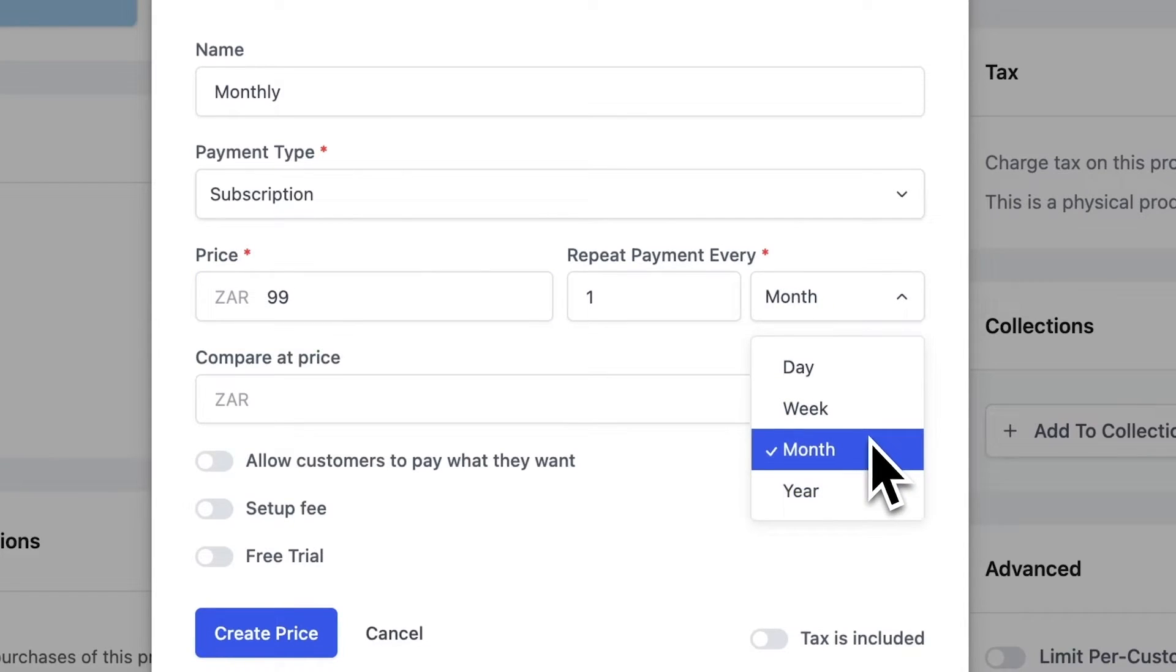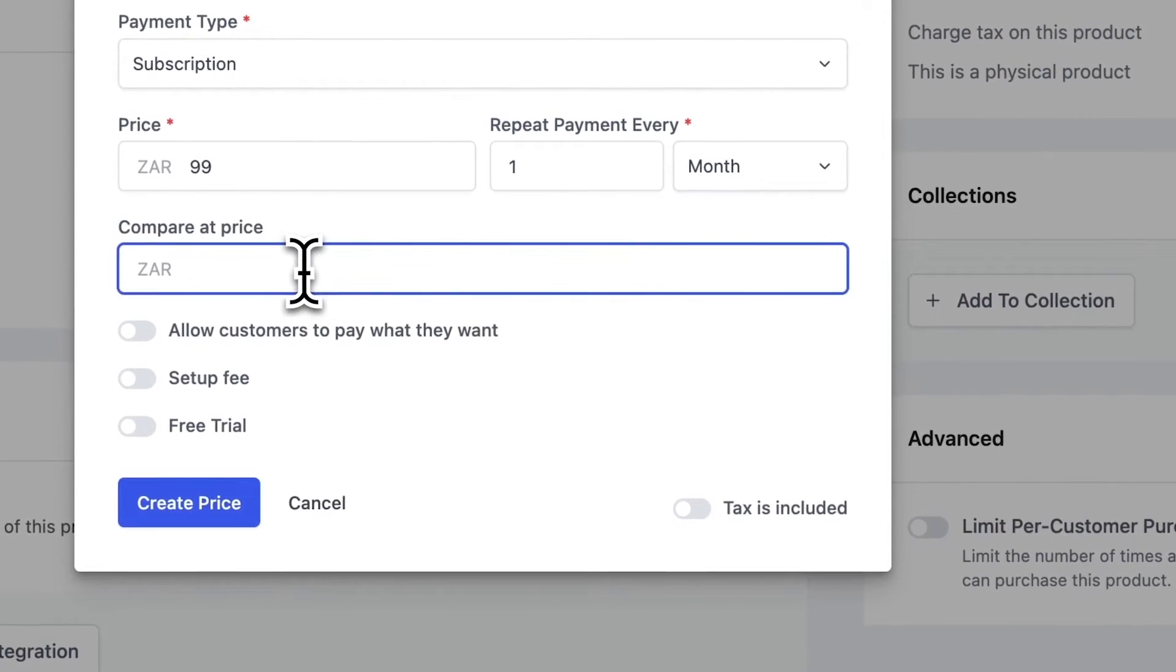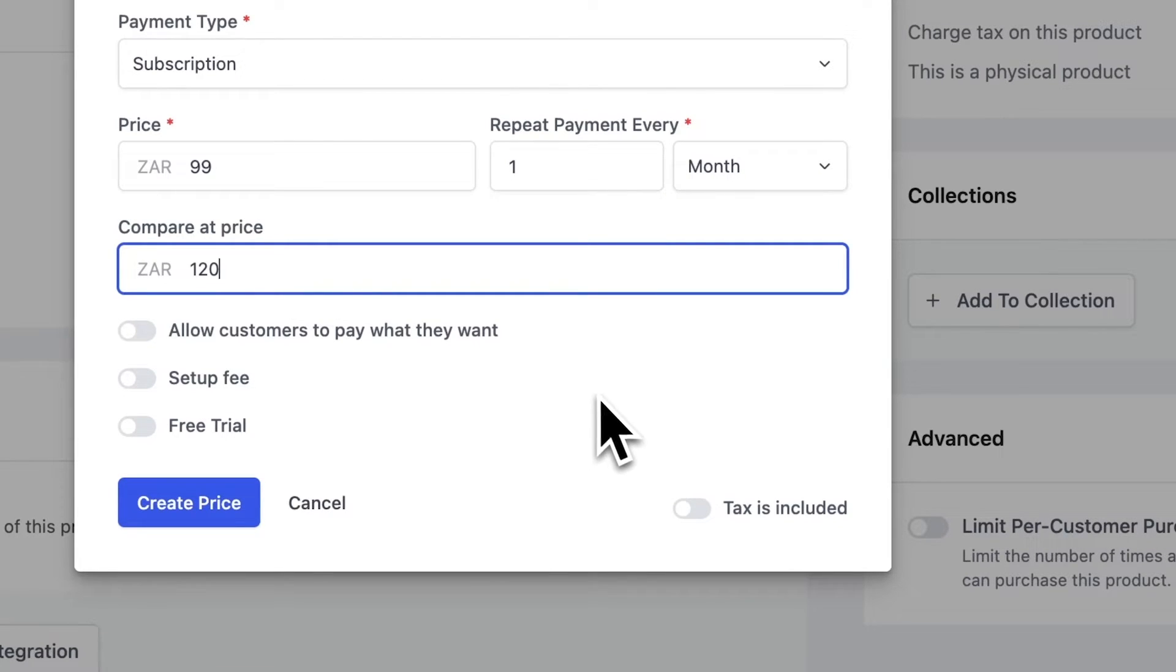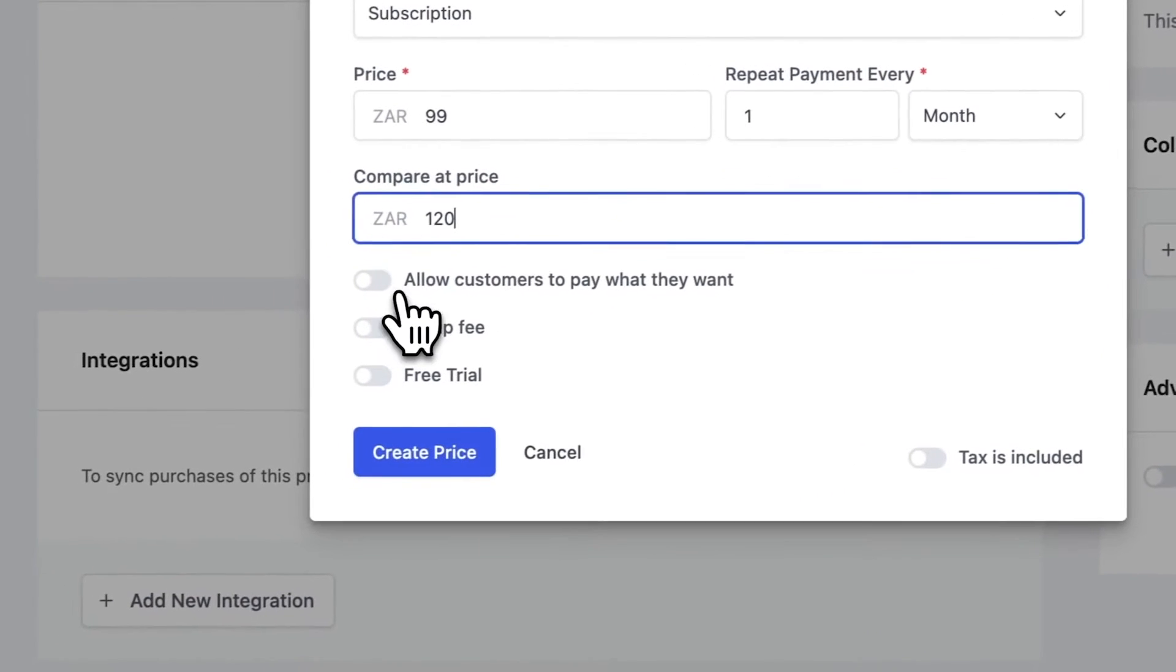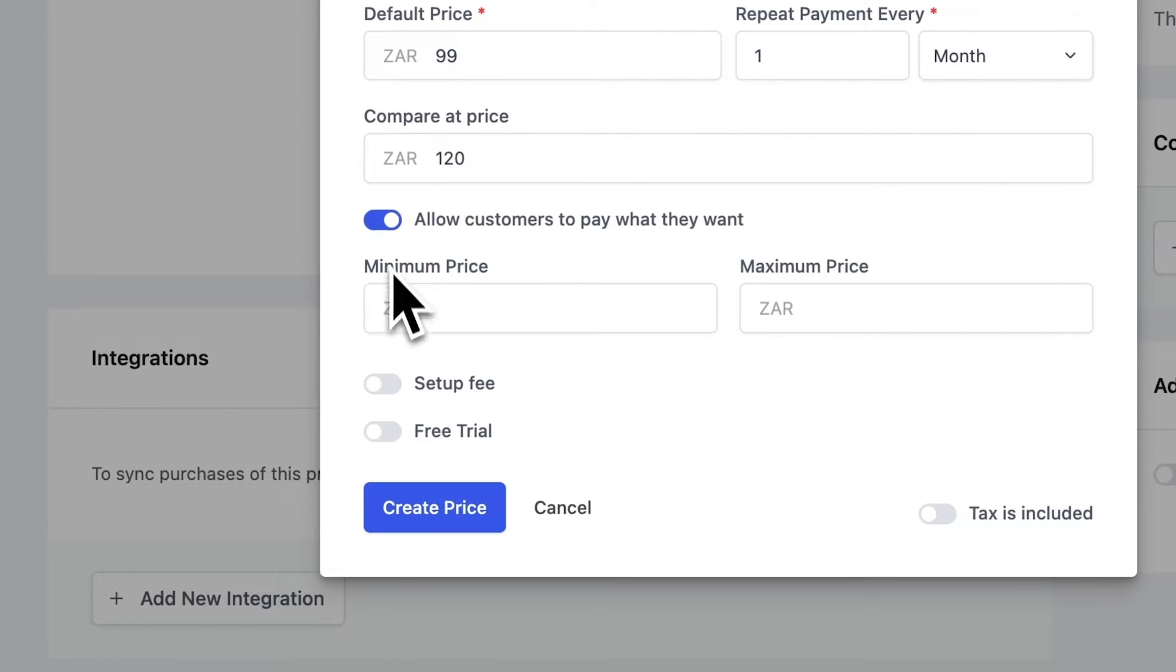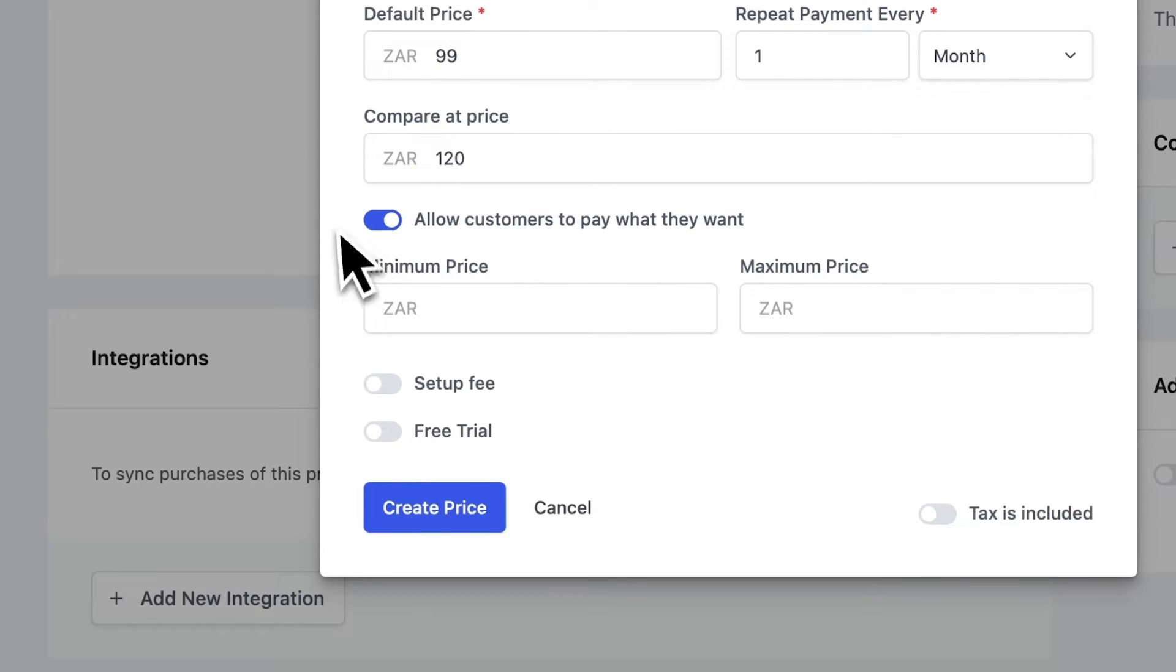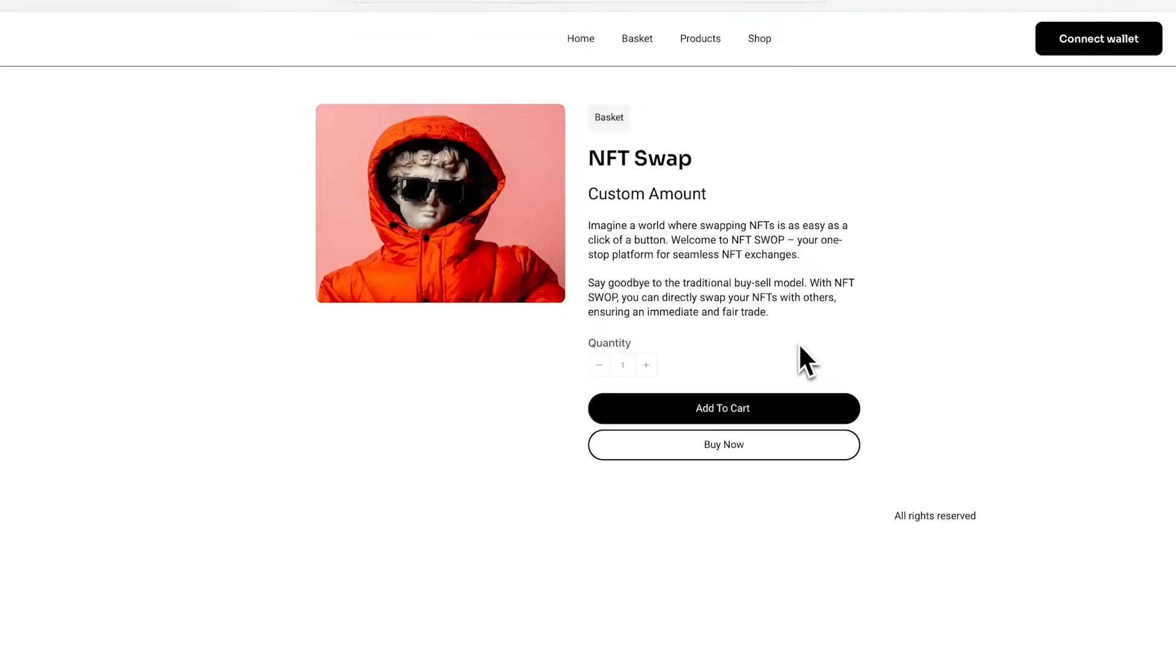Here we have the compare ad price and I'll make that 120 Rand, meaning that usually costs 120, but now it's 99. This is an awesome feature and we allow customers to pay what they want. So this works well for a donation site.